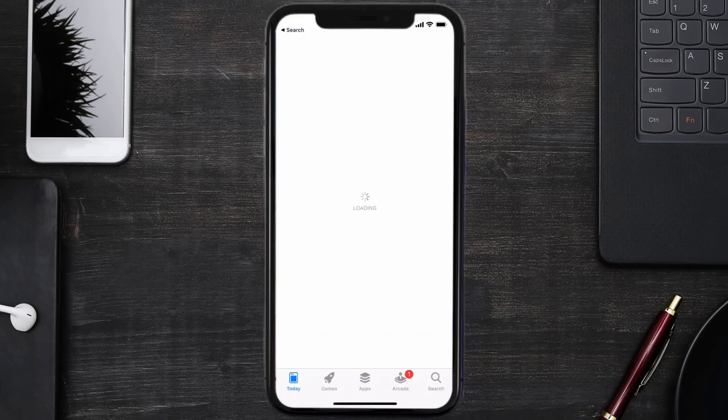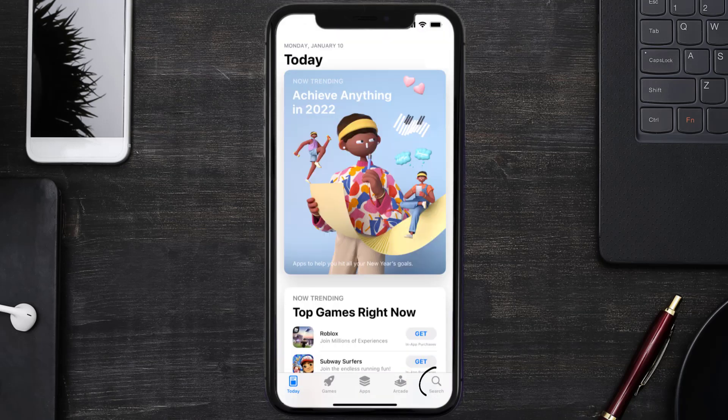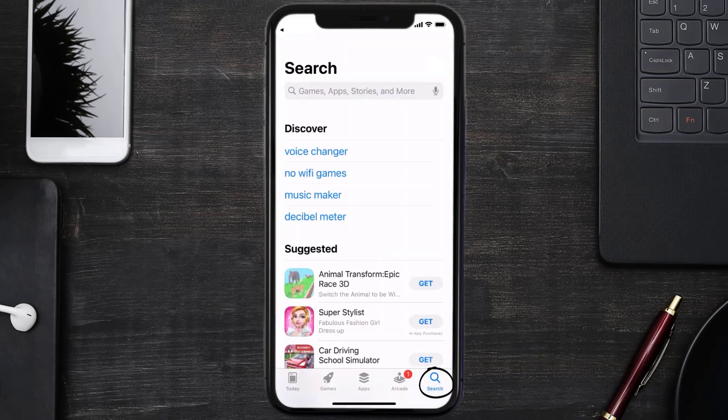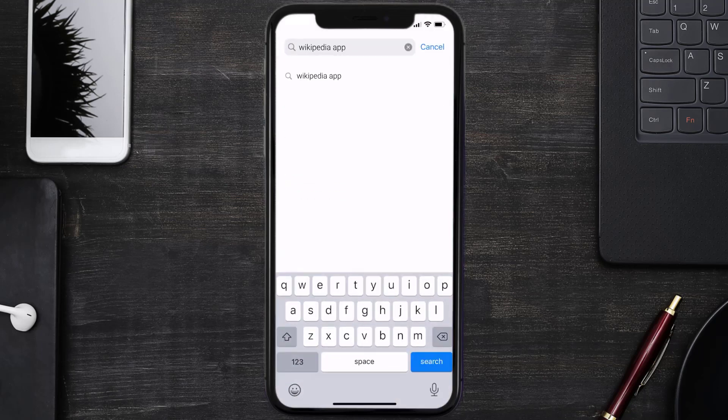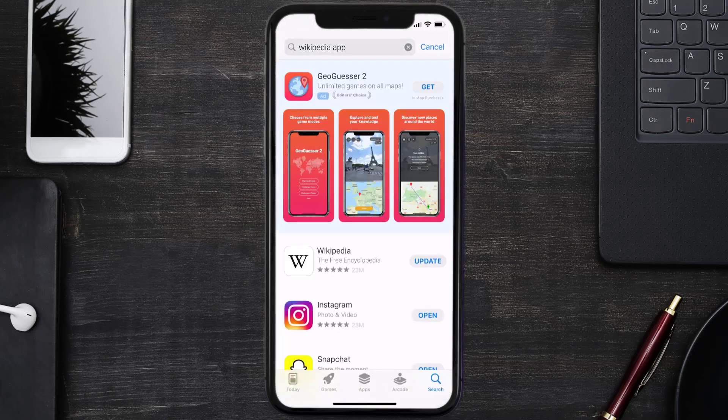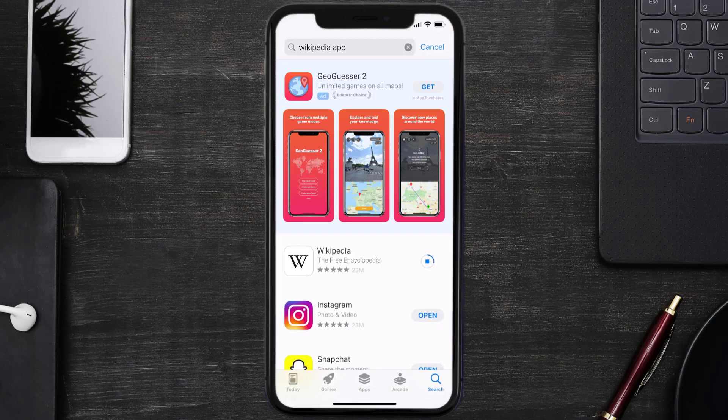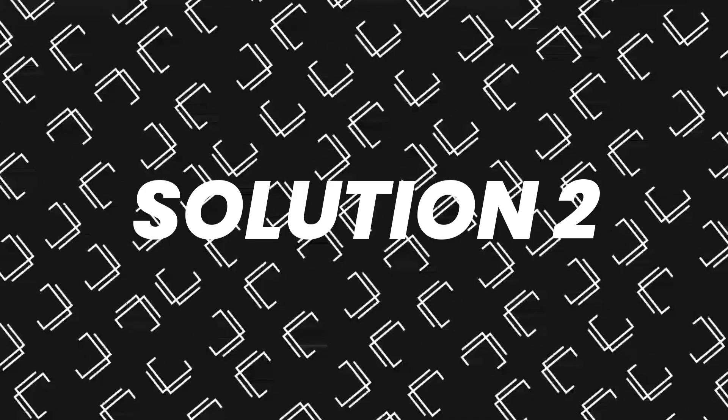Open up App Store on your device and then tap on the search icon in the bottom right corner. Then search for the Wikipedia mobile app and if you see an update button right next to the app name, simply tap on it to make sure you're running the latest version of the app.